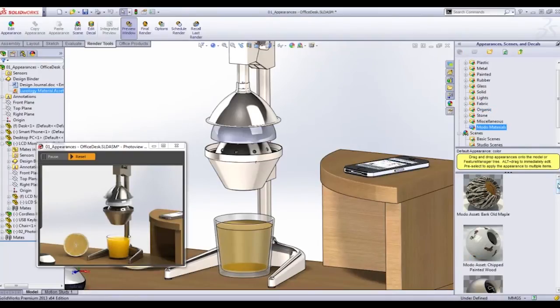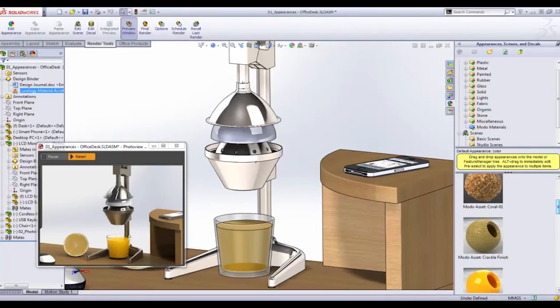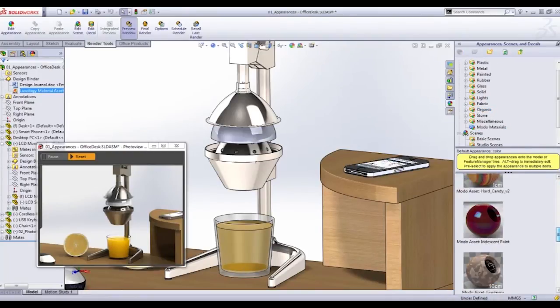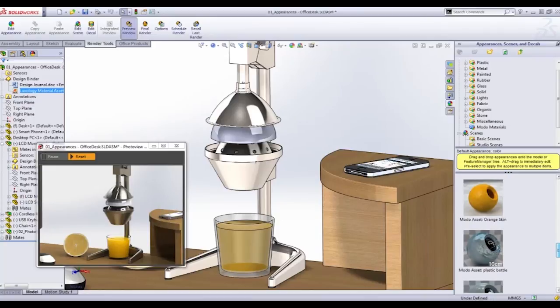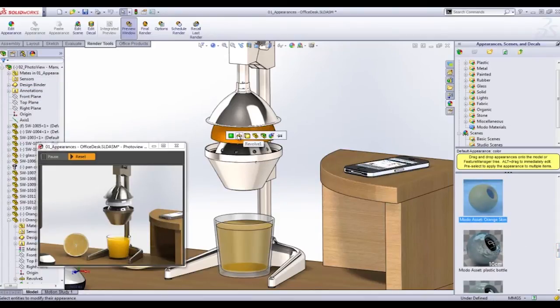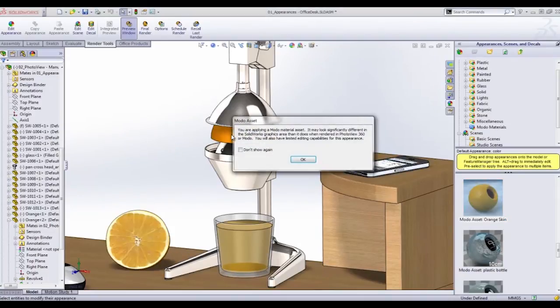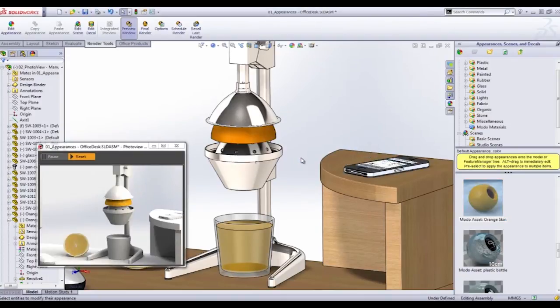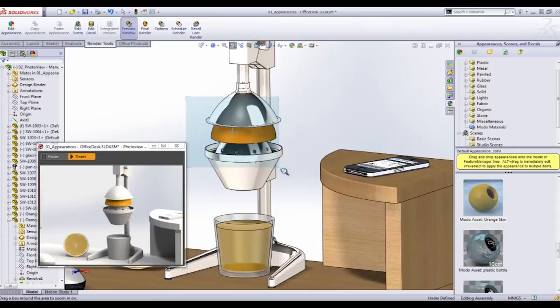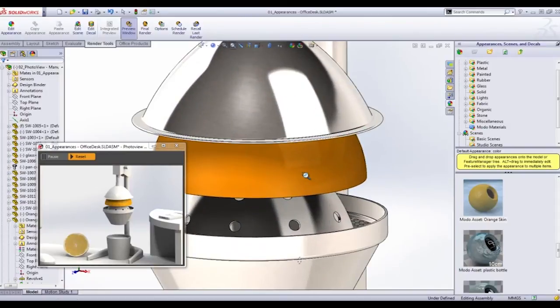These Luxology materials are free to download for anyone using SolidWorks, and as we can see in the preview window here, the results are astounding.